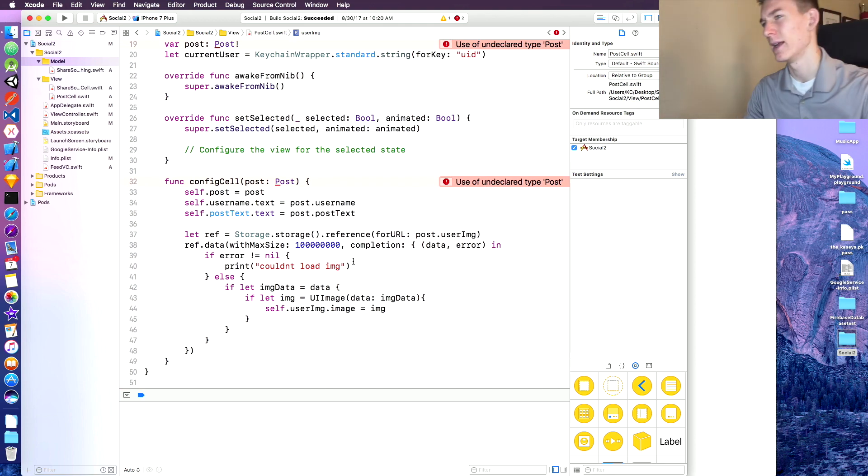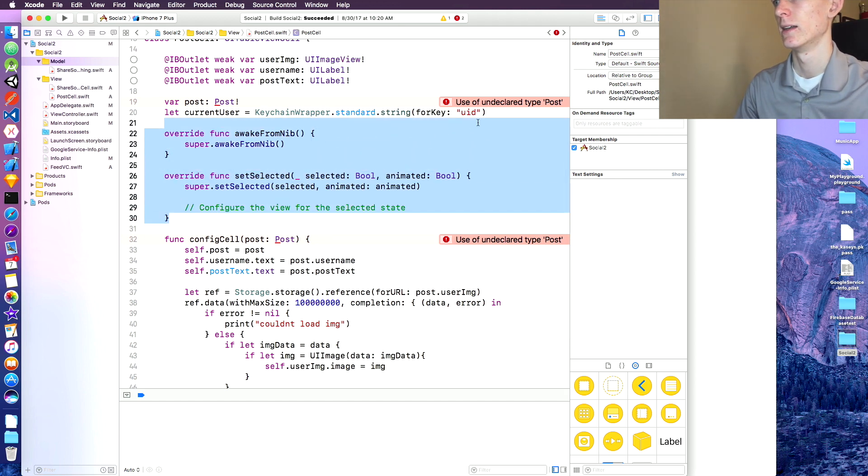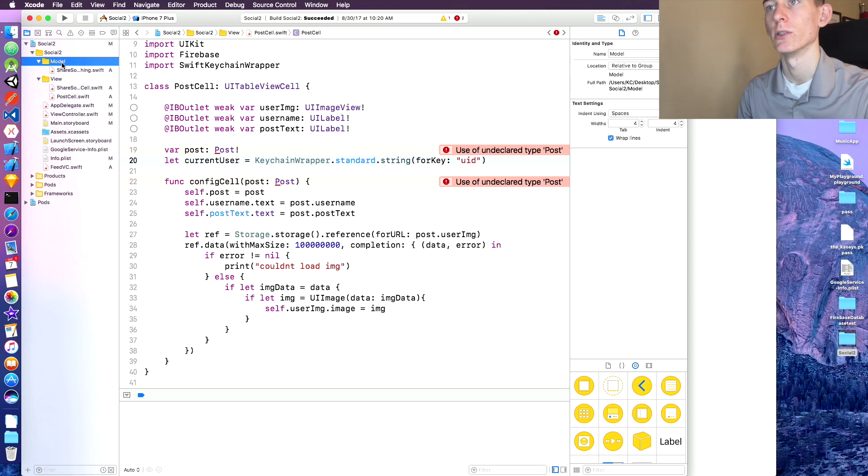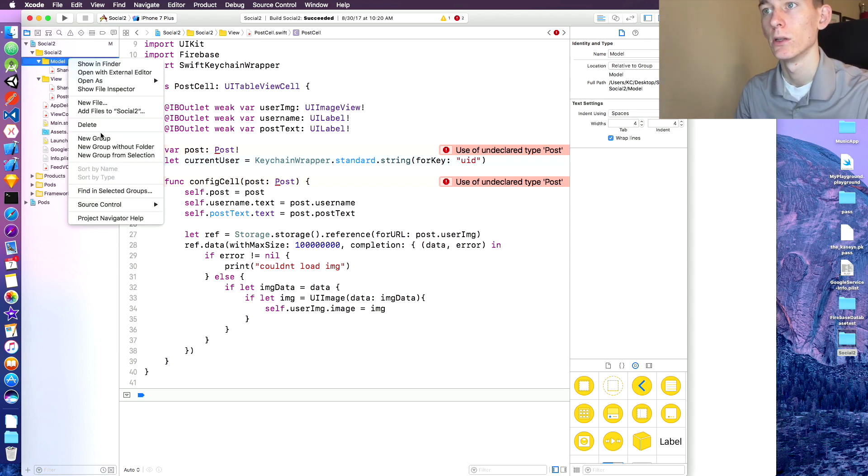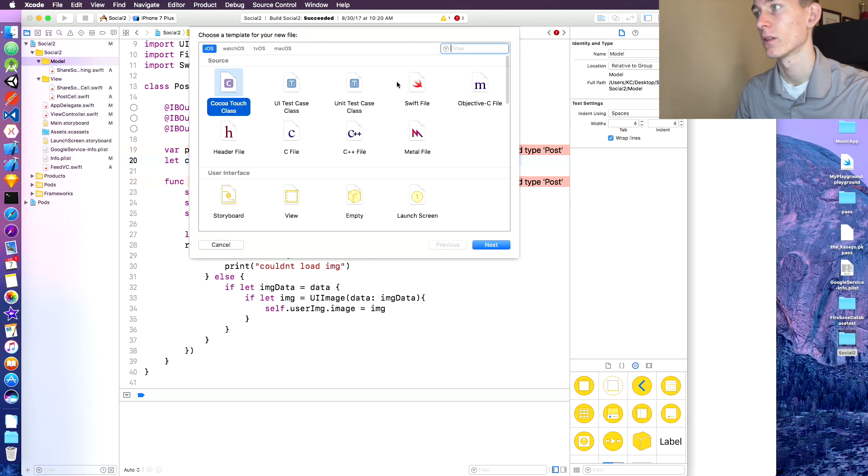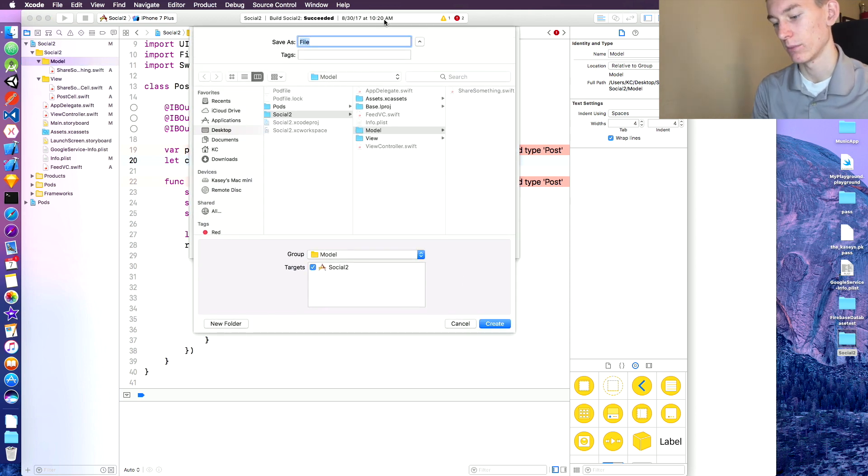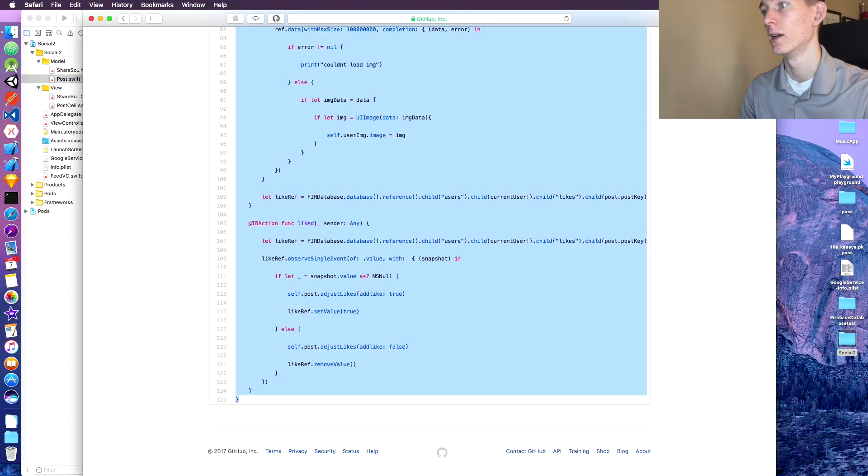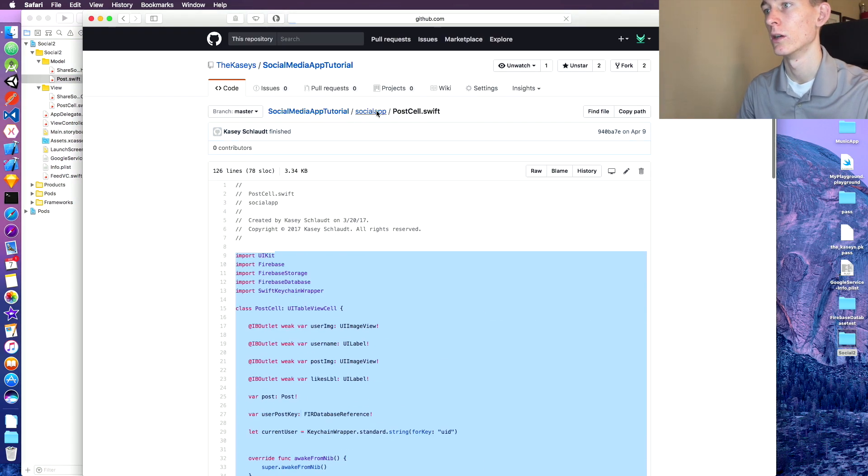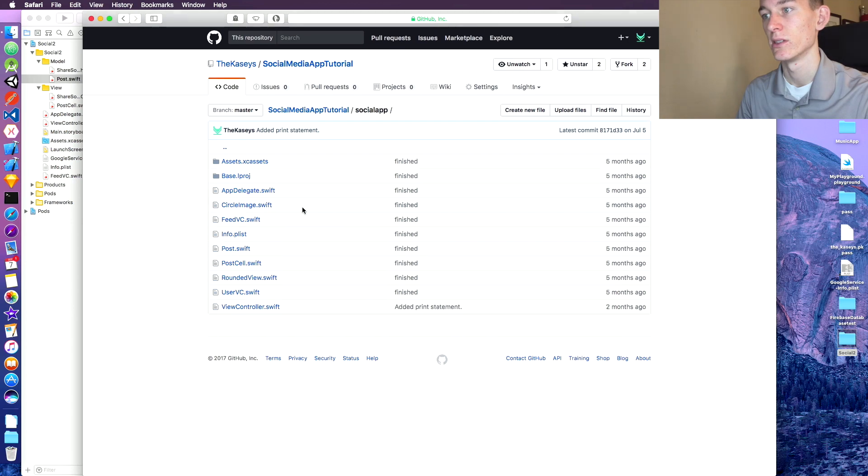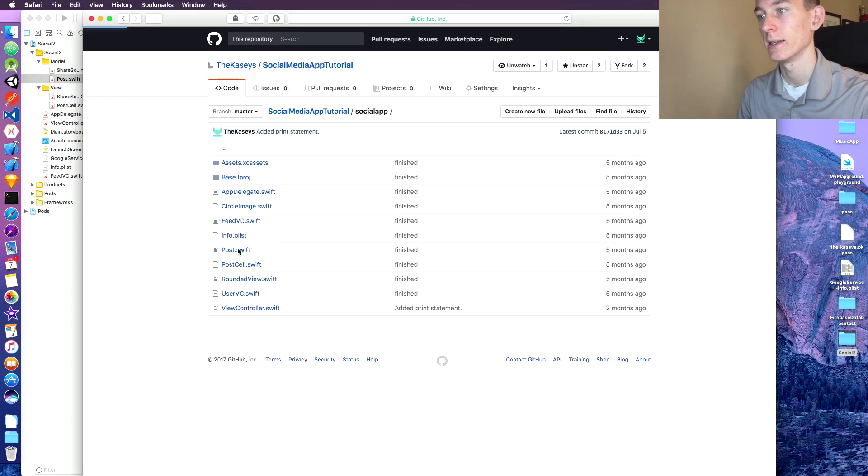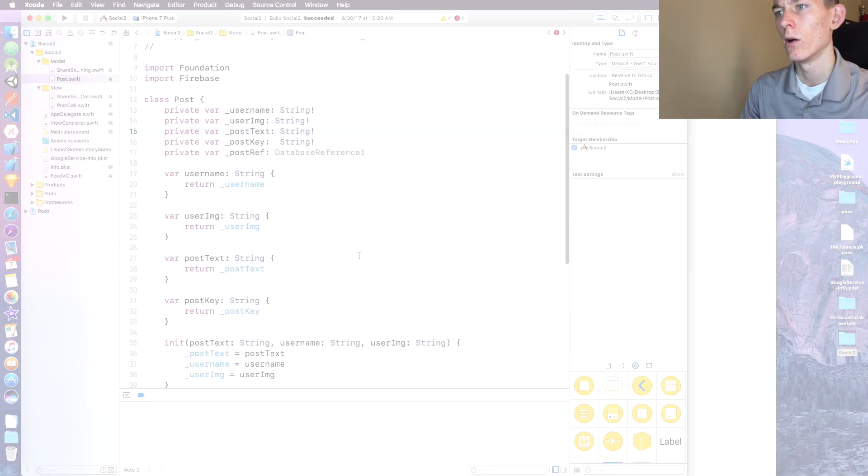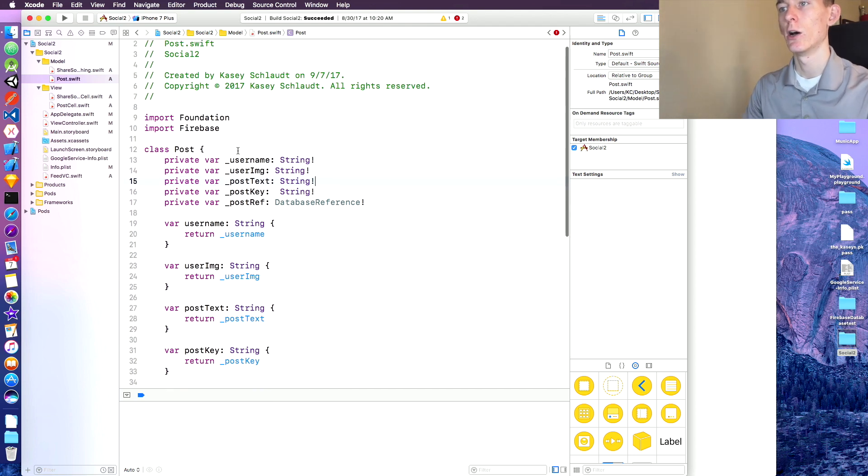Alright sweet so we got that. Make sure and do that stuff. Hopefully that made a little bit of sense. If it didn't leave a comment below I can explain it a little bit more if you need help with that. Let's go to our model and create a new model. New file, this is gonna be a swift file. Click next. This is gonna be of type post so we'll call it post and I'm gonna go onto github just to save time again and copy this one.